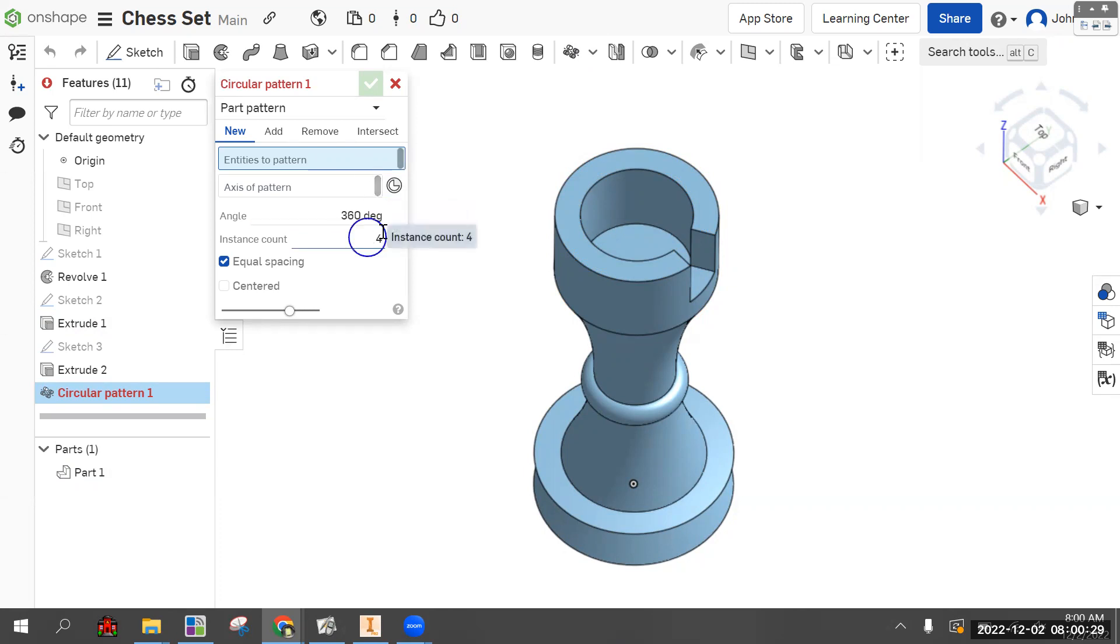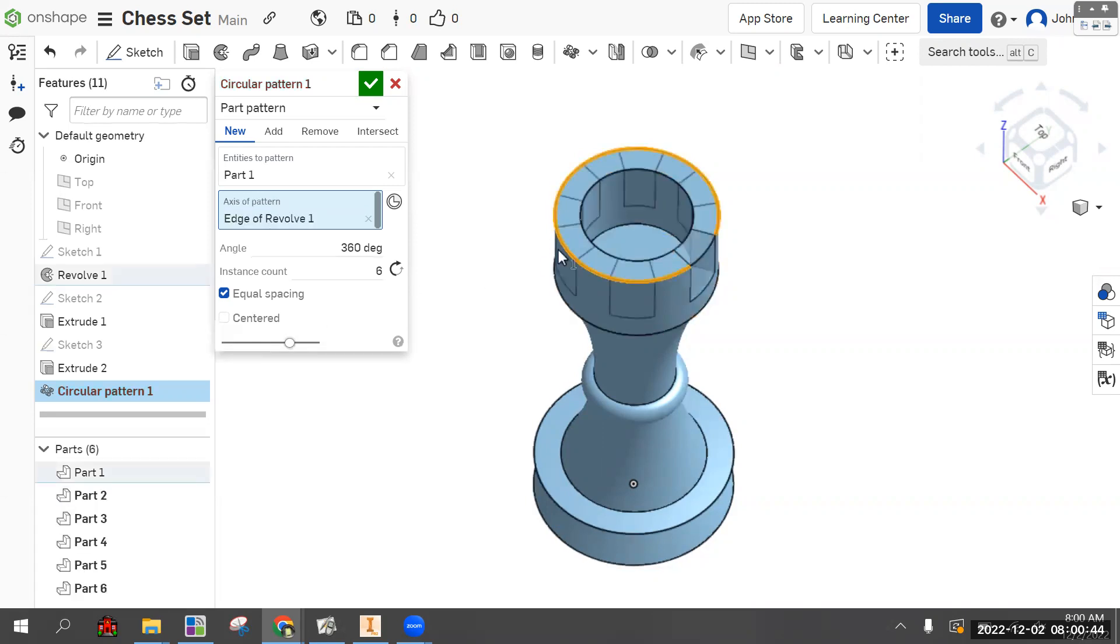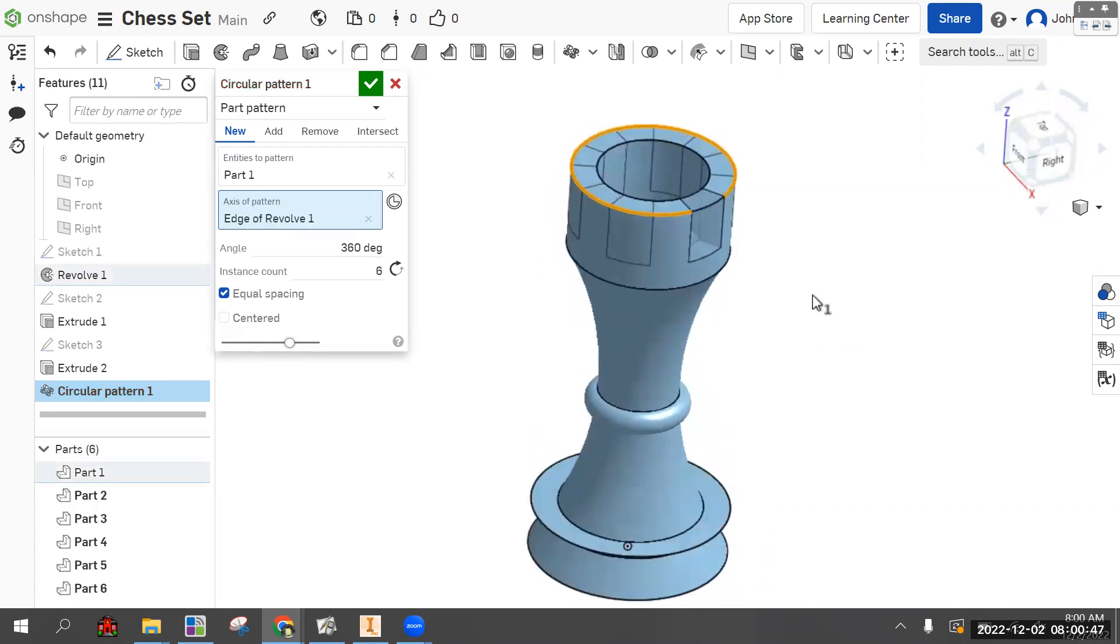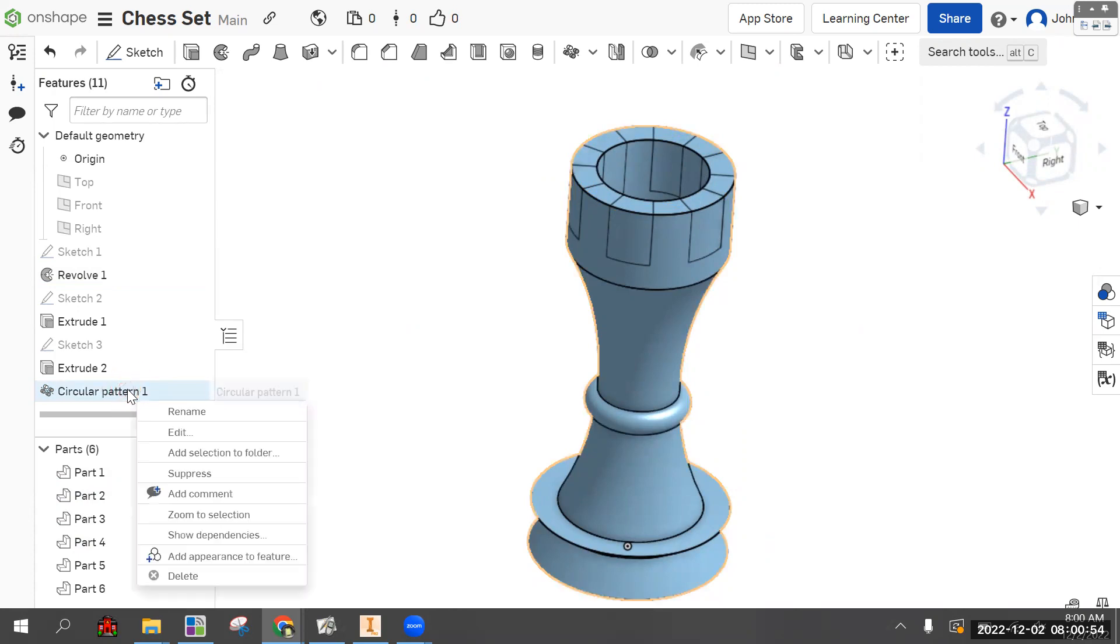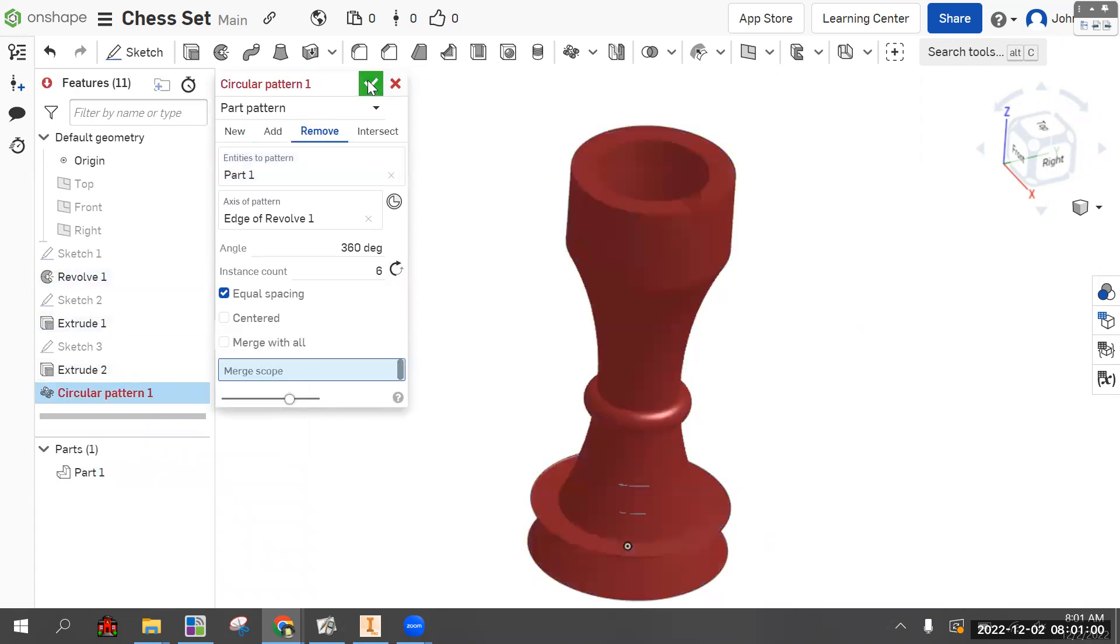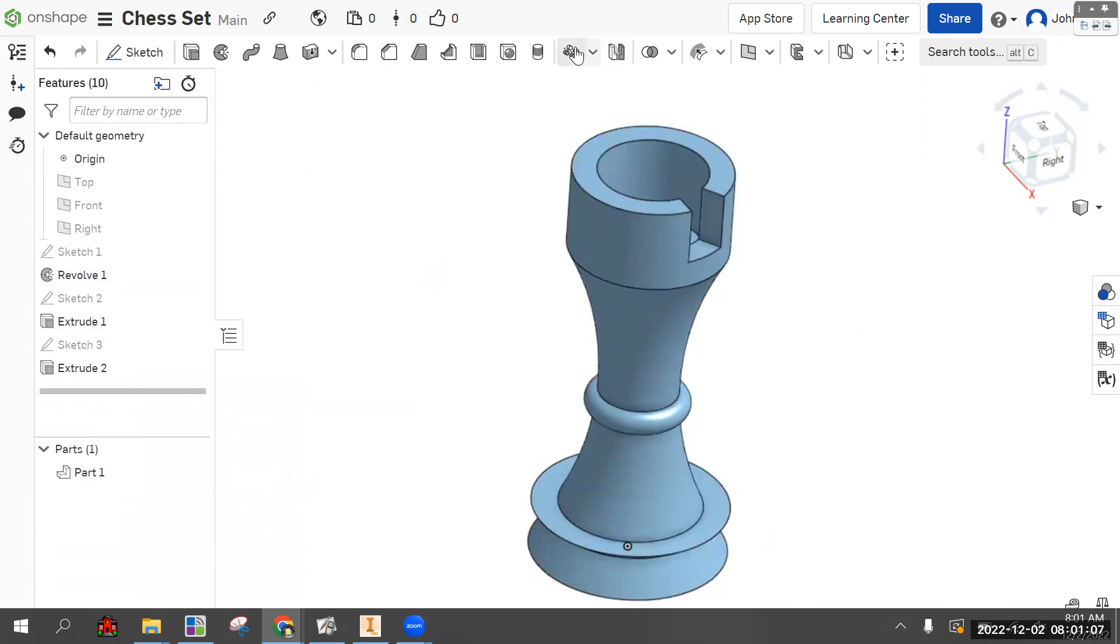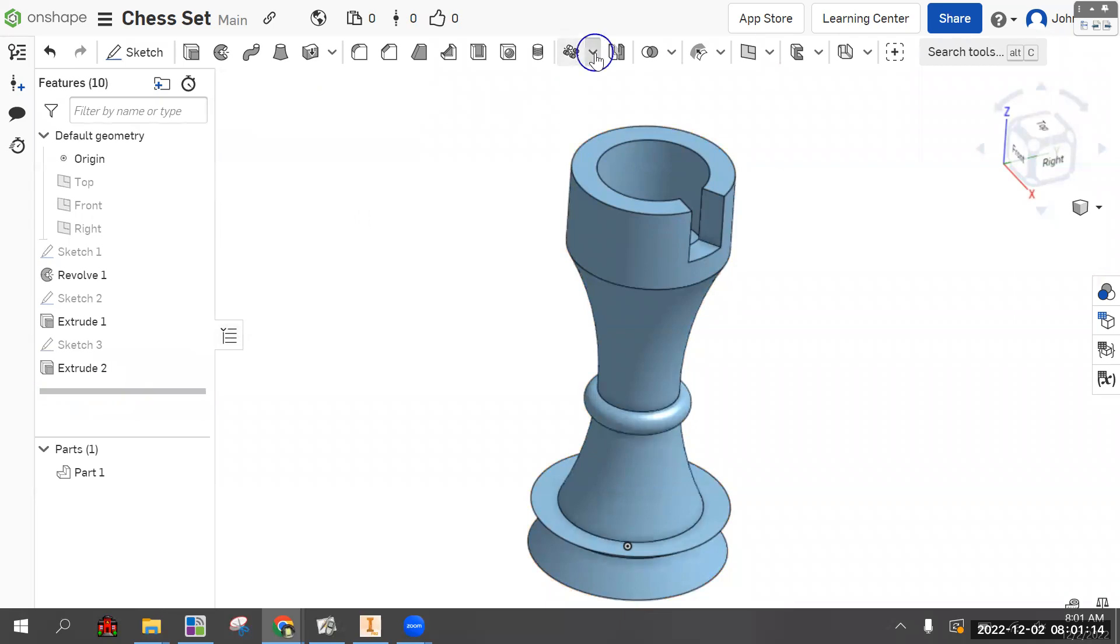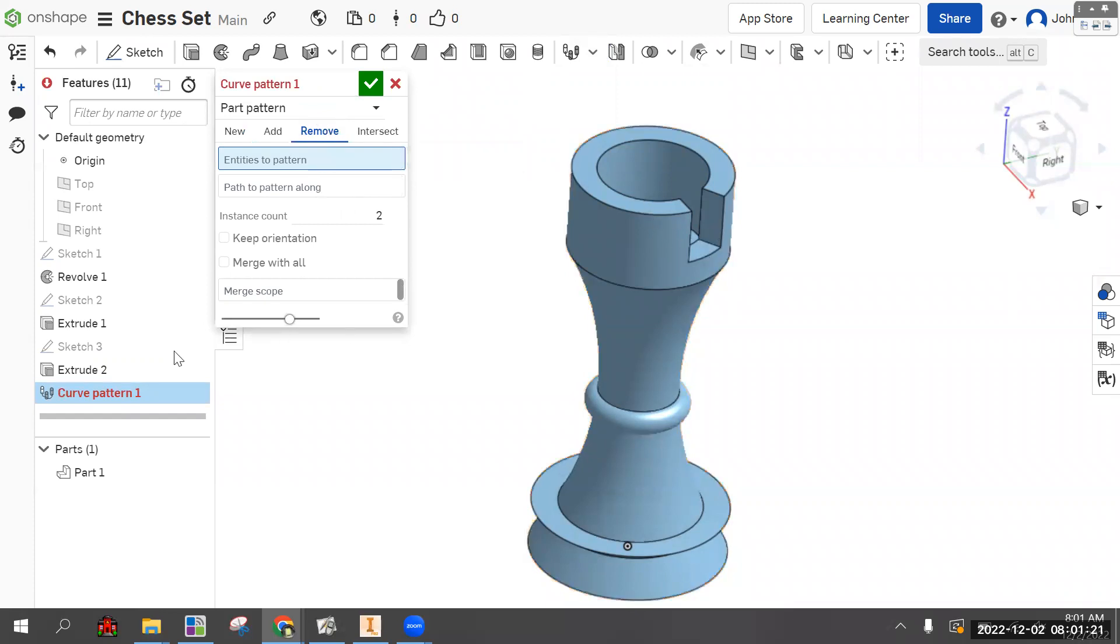Let's change the instant count to like six and see what that looks like. Entity to pattern is this cut right here, and then we have to choose the axis of pattern, which we don't have origin axes, we can just choose anything that's circular. There you go, we can see six of them. But we don't want that. Let's delete this.